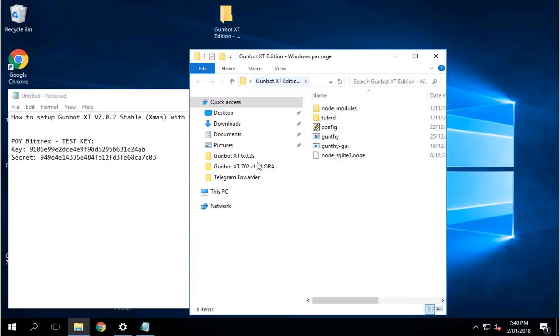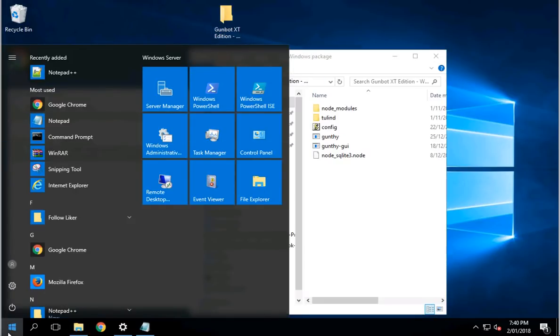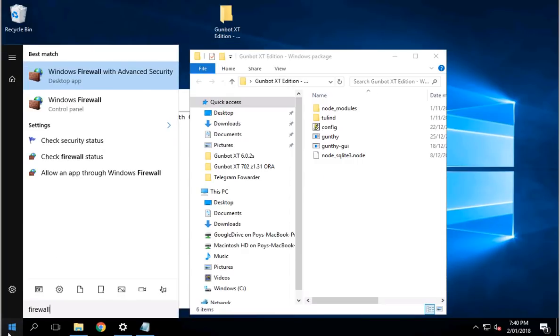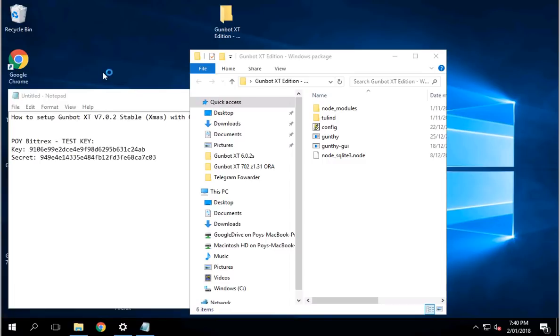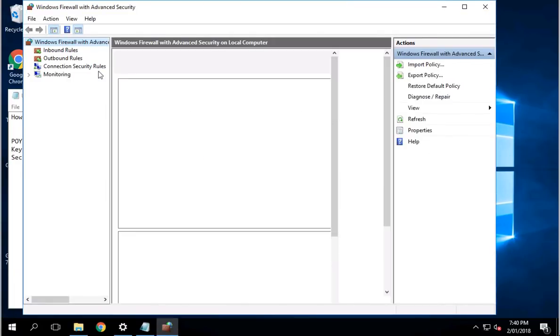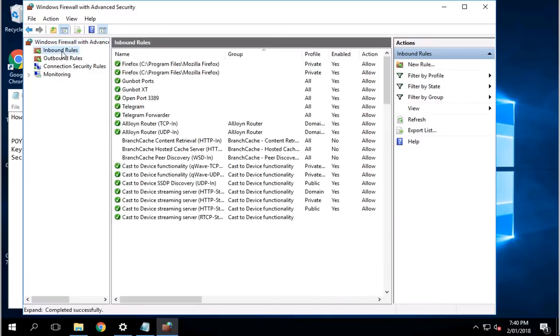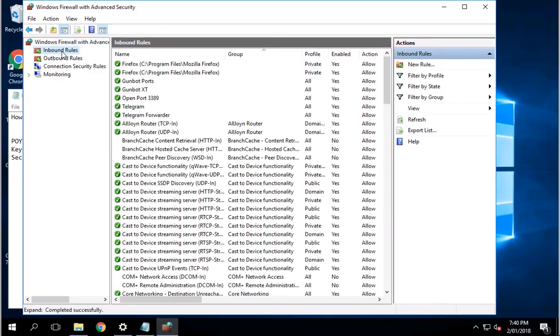I'm going to run the GunBot. But before I run this thing, you need to go to Windows and then type in firewall. So you've got two choices here. But what I want you to do is click on Windows Firewall with Advanced Security.